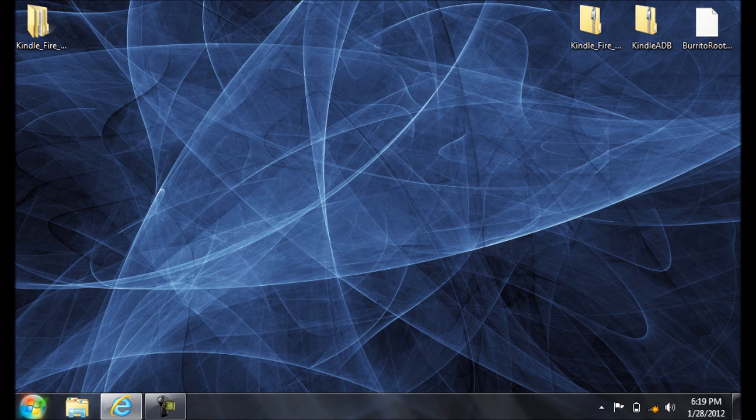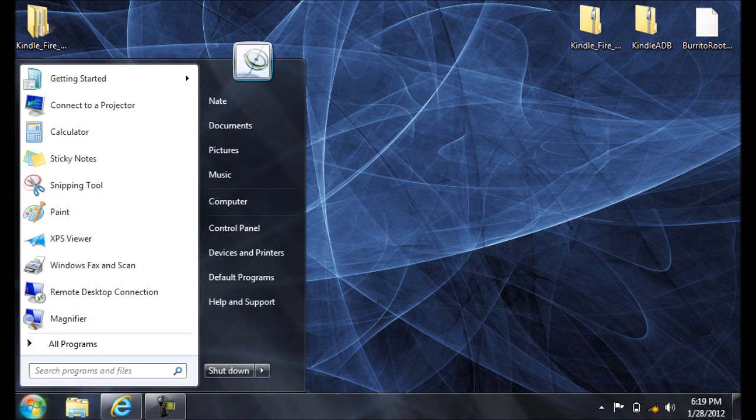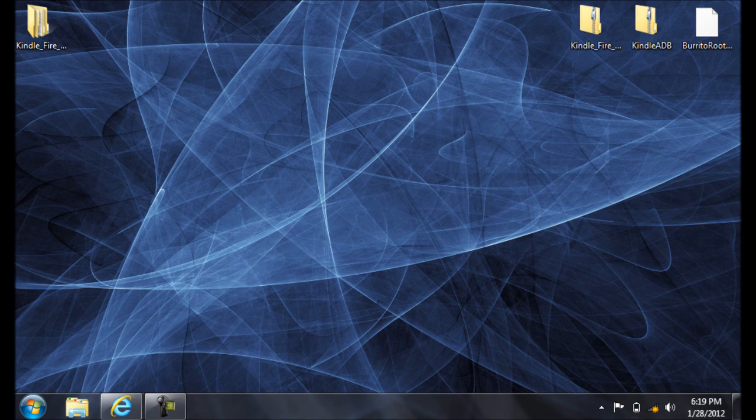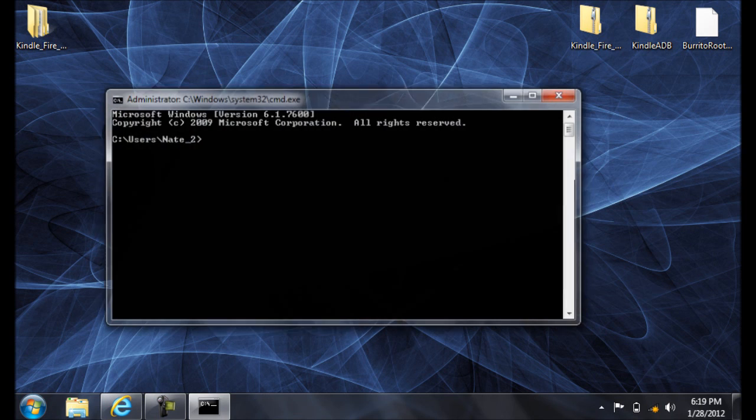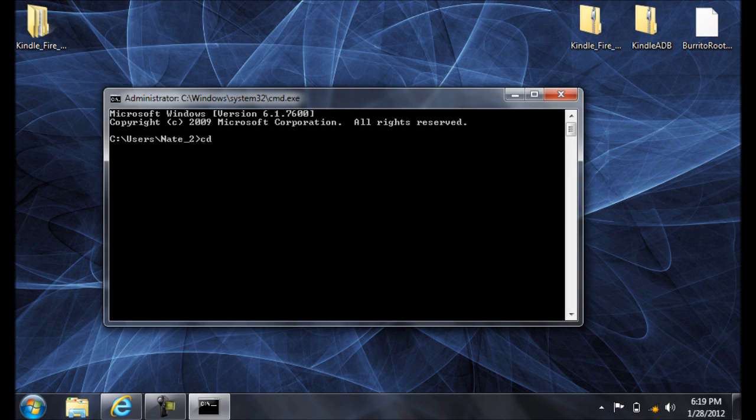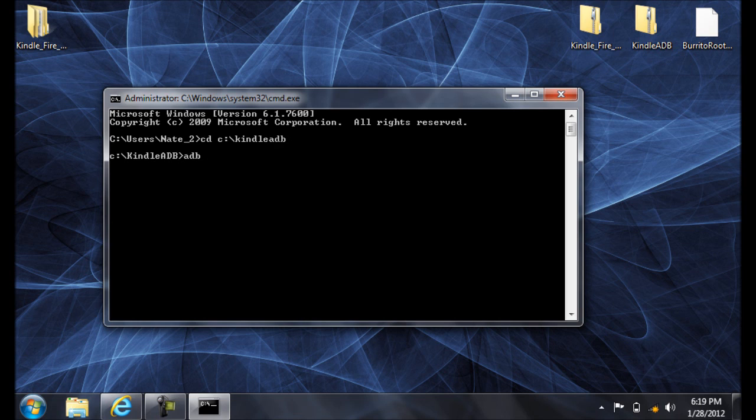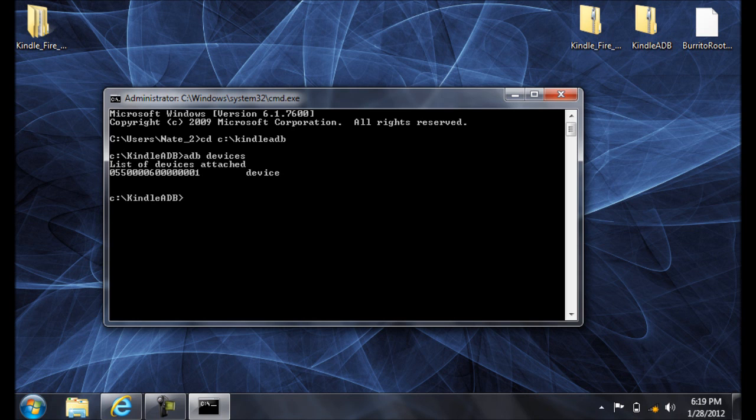We're then going to open up our command prompt again and test the driver. ADB Devices. And notice it's now attached. So you can't continue unless your device is attached.